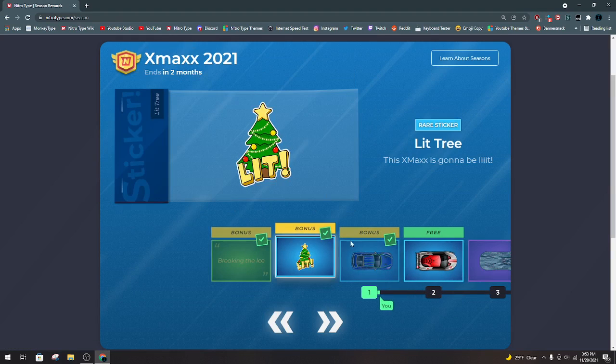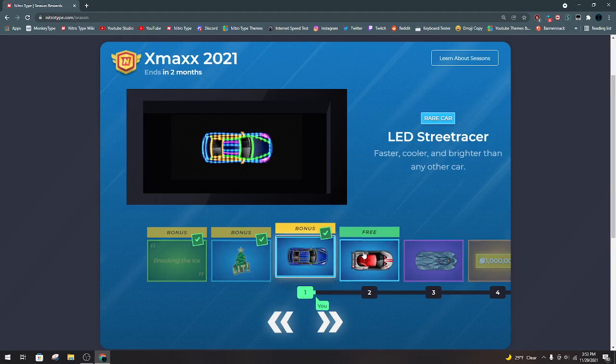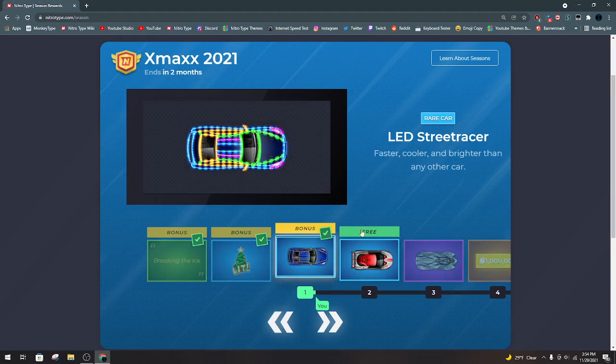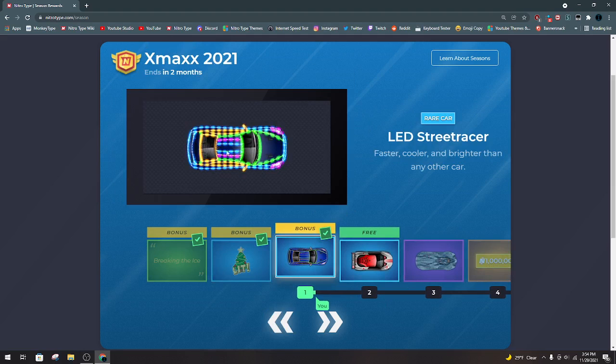The Lit Tree, I really like this sticker. And the LED Streetcar, I really like this car. Honestly, I think they should add something that's Christmas made, like a snowflake on the hood or a wreath.